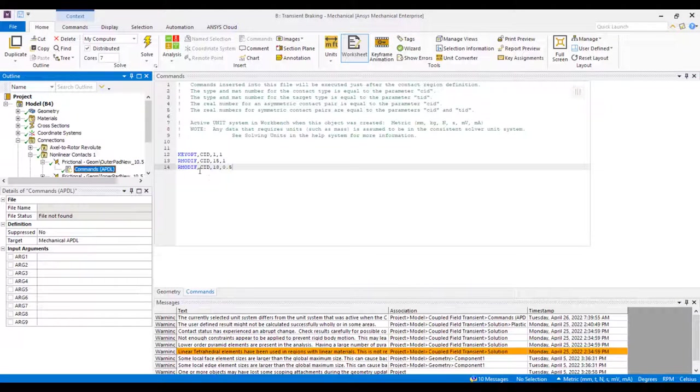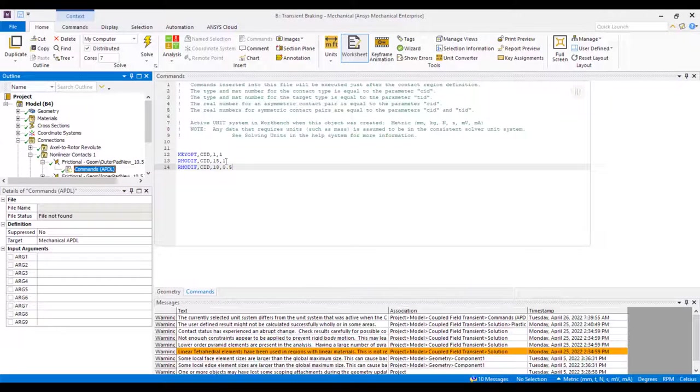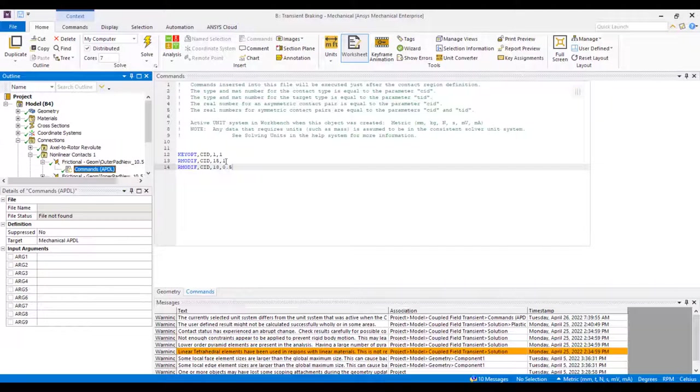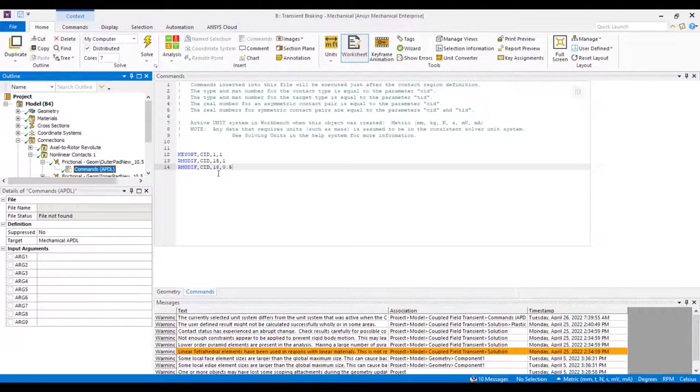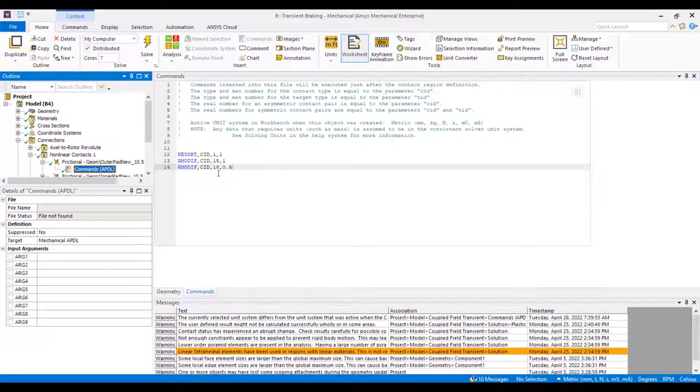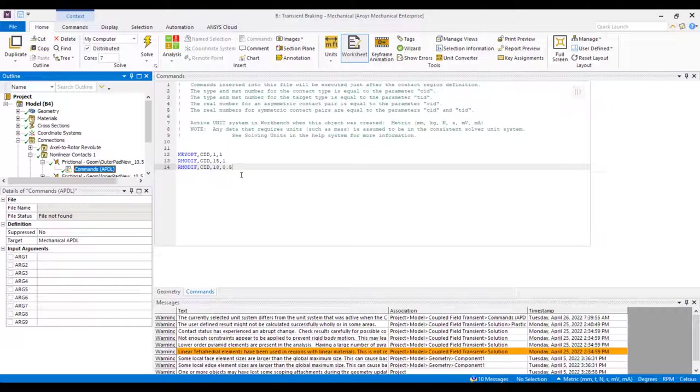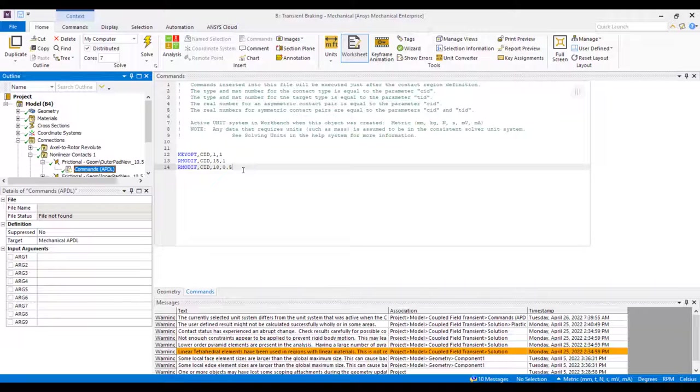Next, we have the R modif 15 and 18. R modif 15 designates what percentage of energy is converted into thermal energy during friction. And here we have it set to 1 or 100%. R modif 18 is the ratio of how much energy is put into the contact side of our contact and the target side of our contact. Here a value of 0.5 designates the fact that 50% will go to our contact and 50% will go to our target.